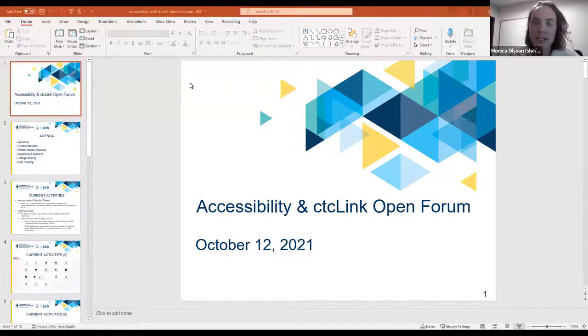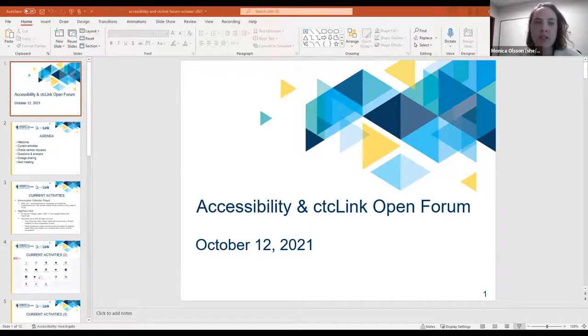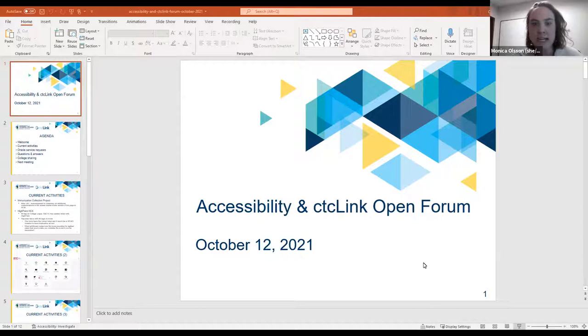Thanks, Andy. Hi, everyone. Welcome to the CTC Link Accessibility Open Forum. My name is Monica from the State Board.